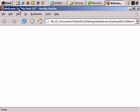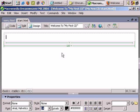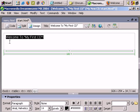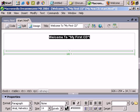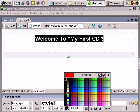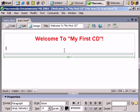Back to Dreamweaver, back to design view, and let's start creating the page. Let's have the headline as 'Welcome to My First CD'. Select that, put it in the center, make it bold, set the size to 24 pixels, and make it red. That will do.